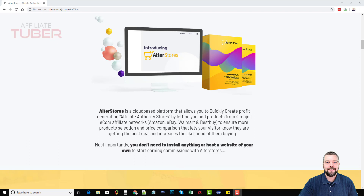Okay, so let's talk about AlterStores. First of all, this is a web-based app — it's not something you need to download and install. You just log in and it allows you to create affiliate-based stores that let you import products from four of the biggest online stores: Amazon, eBay, Walmart, and Best Buy.